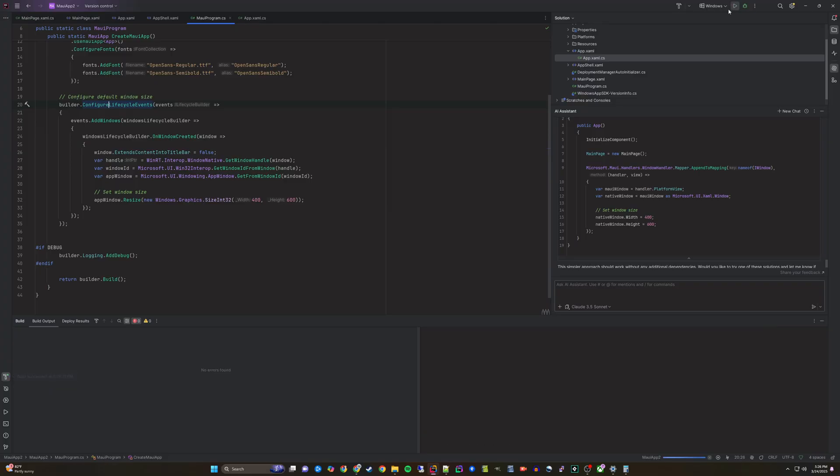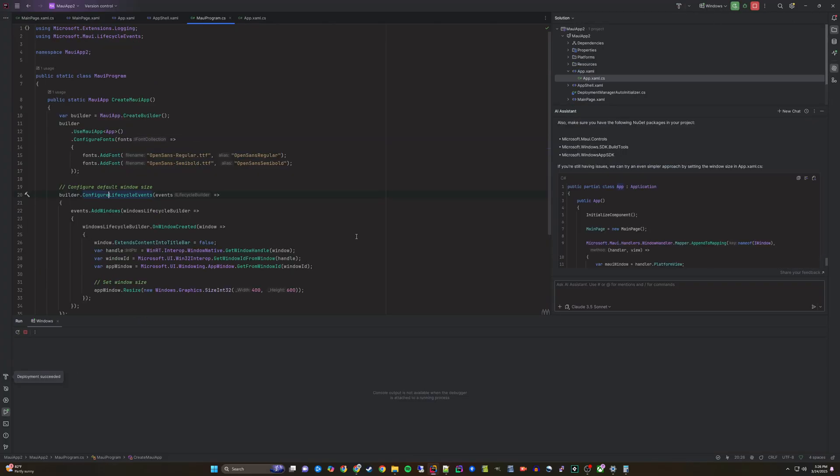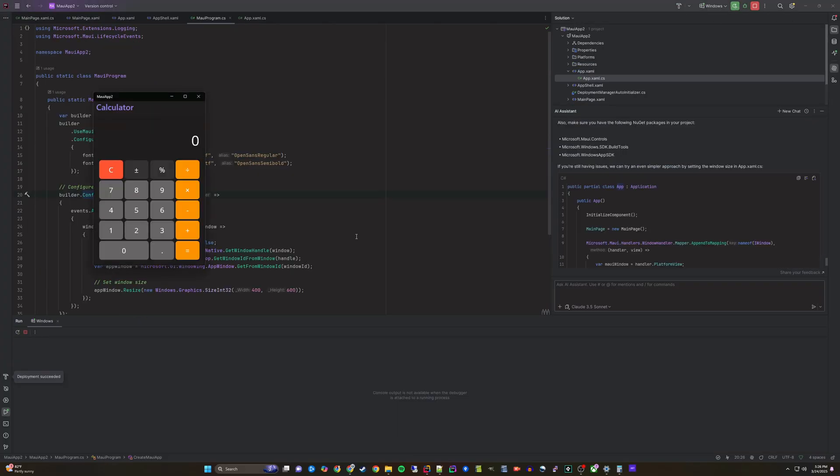Now, when we run it, we see it open in a better size that looks more like a calculator.